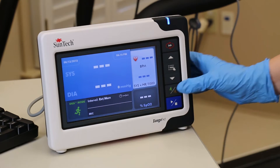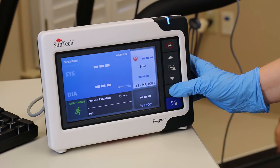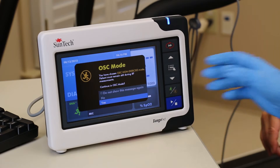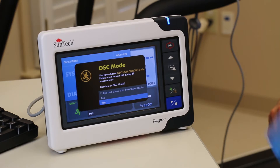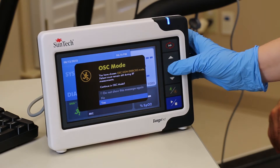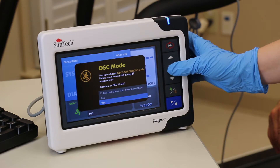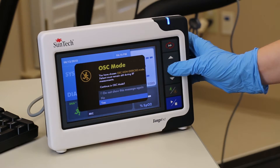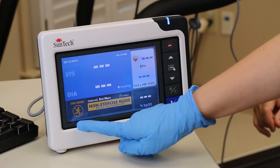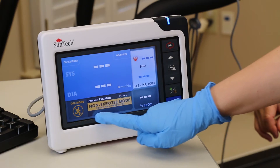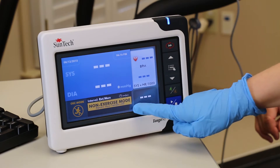Press the DKA OSC button to use OSC mode. The OSC mode message box will appear. Highlight Yes and press the Select button. Note that the K sound display window text is now orange to remind you that the Tango M2 is not in DKA mode.